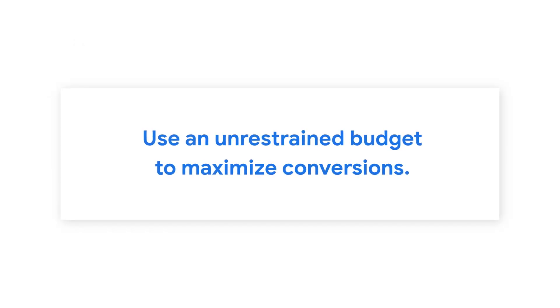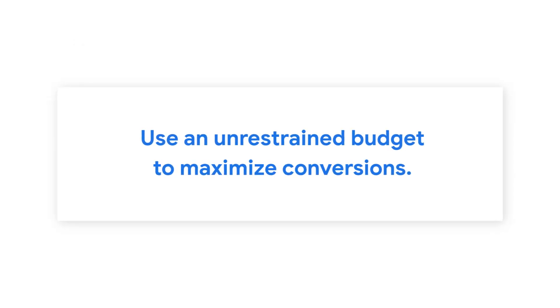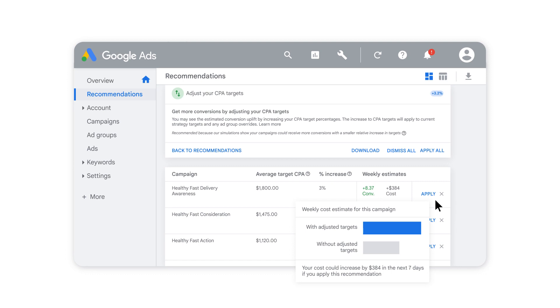If you're using Target CPA, make sure you aren't budget restrained. Otherwise, the campaign won't be able to maximize your conversions.